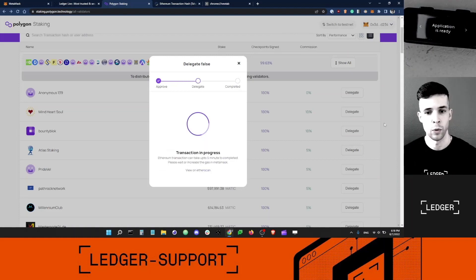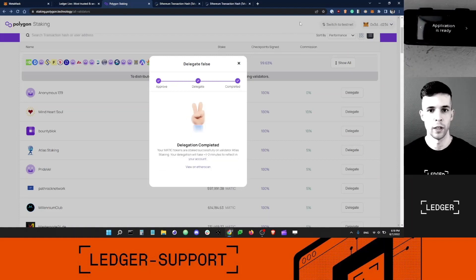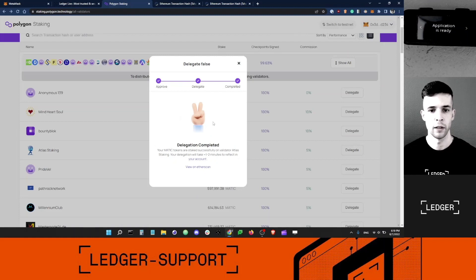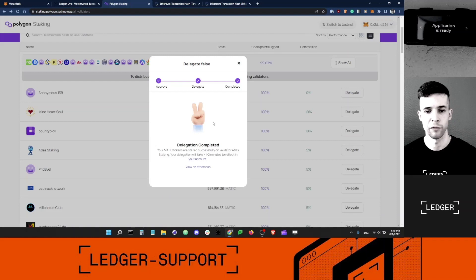Let's wait a little bit. And that's it. Delegation completed. I've successfully delegated MATIC from my Ledger device.